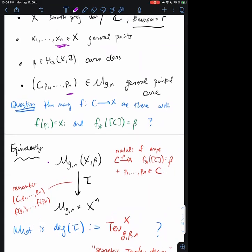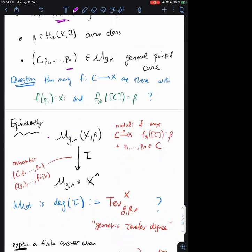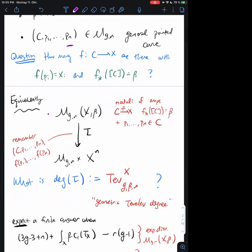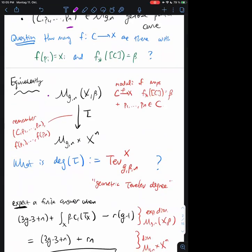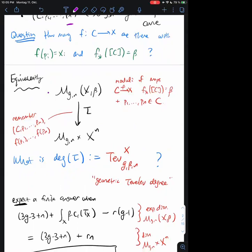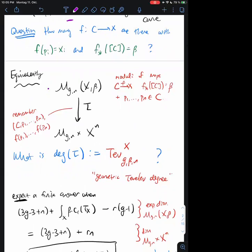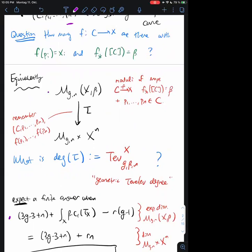There are questions about this setup. This question is only reasonable if the degree is expected to be finite, so I should do a dimension count to put myself in a situation where this is true. If you've seen the computation of the expected dimension of M_{g,n}(X, beta), it's given by some formula. The expected dimension of M_{g,n}(X, beta) is given by this formula, and then the dimension of the target is (3g - 3 + n) — the dimension of M_{g,n} — plus rn, the dimension of X^n.